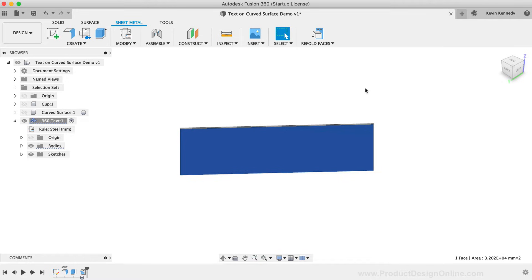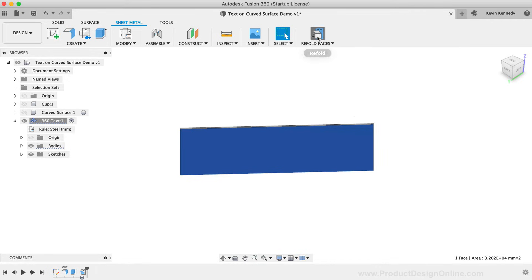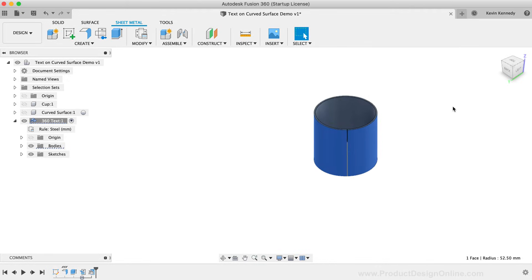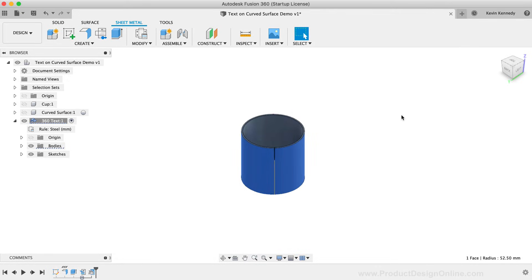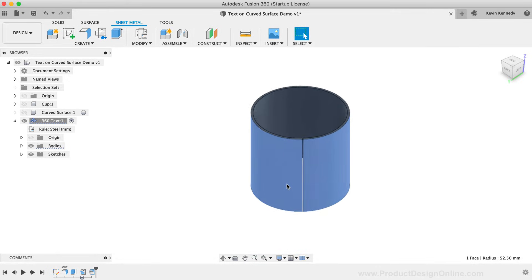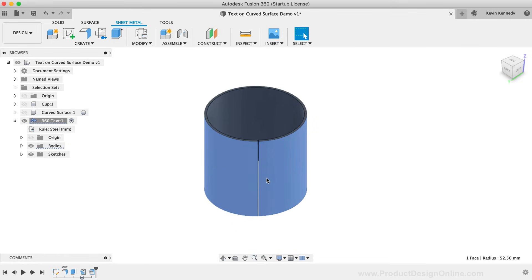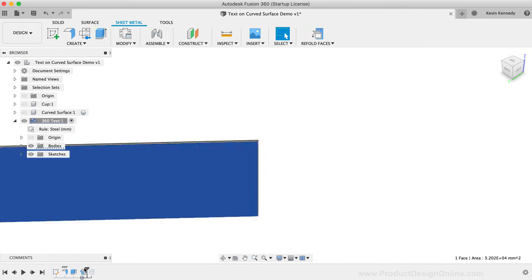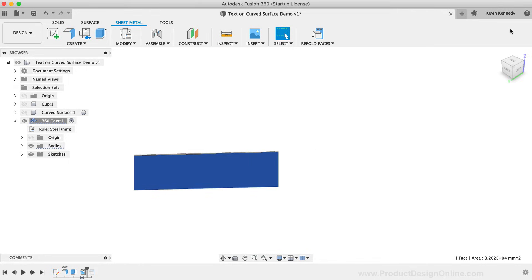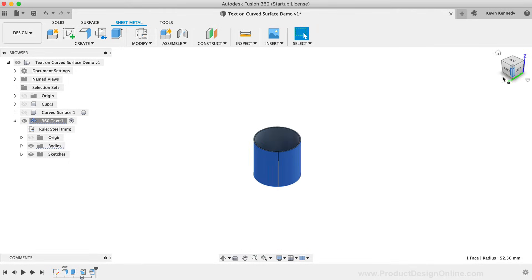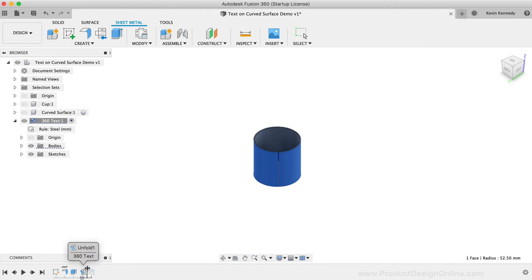You'll want to make sure that you sketch on the correct surface of the cylinder, depending on whether you want the text to be on the outside or the inside. To double-check this, you can click the Refold feature in the toolbar. After the object is refolded, we'll have both the Unfold and Refold features in the timeline below, and we can slide them back and forth. I'll leave the timeline marker set to Before the Refold feature, so I can add some text while it's in the flat state.